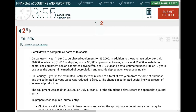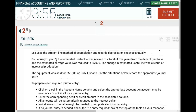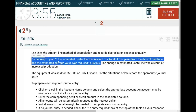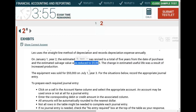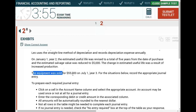Your stress level should go down and your confidence should go up — we're dealing with property, plant, and equipment, a purchase, and some depreciation. On January 1st of the following year, the estimated useful life was revised to a total of five years from the date of purchase, and the estimated salvage value was reduced to $5,000. In year three, the equipment was sold for $55,000 on July 1st.